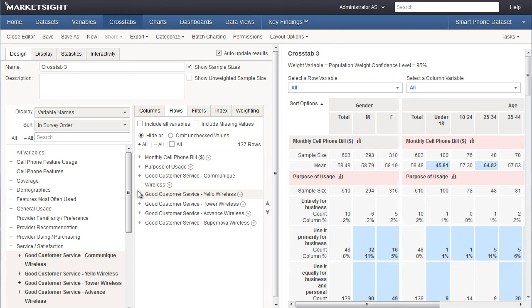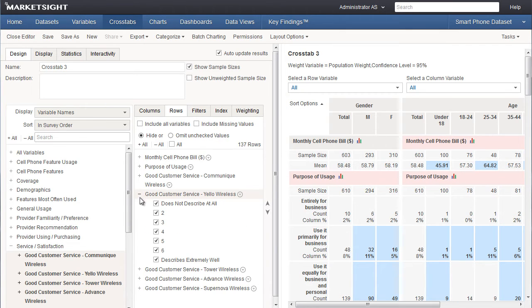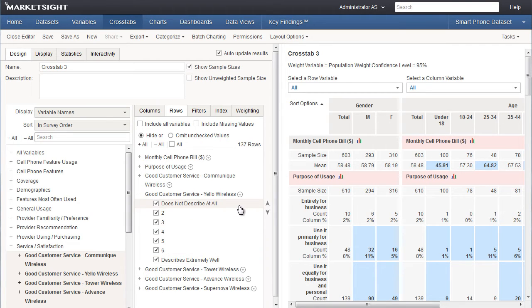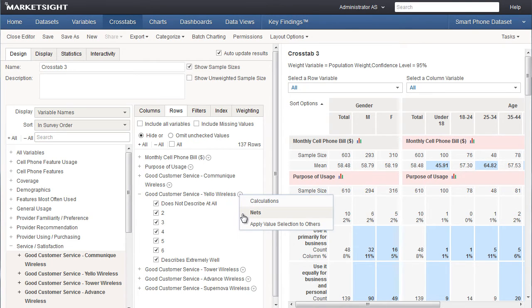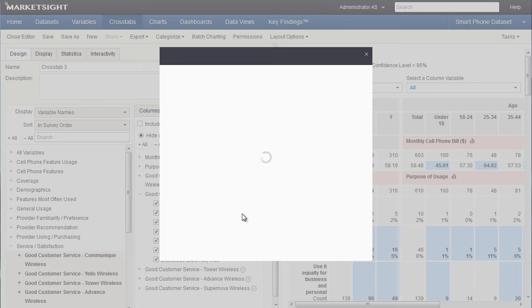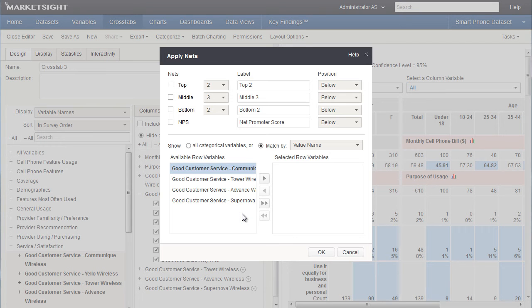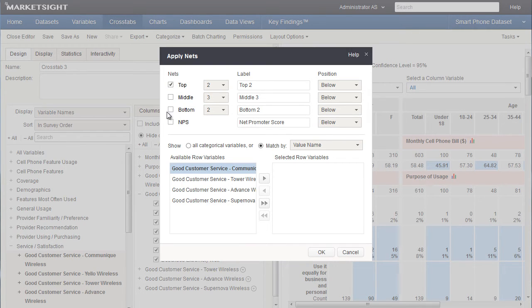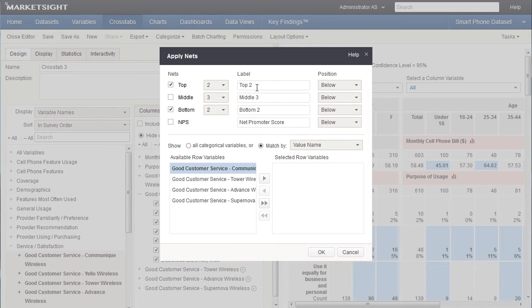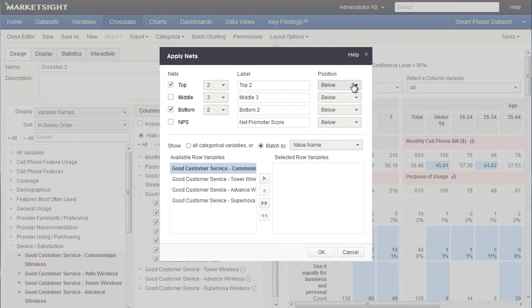The good customer service questions are rating scale questions as we can see by expanding the values. For this question, let's create a top two and bottom two values and then calculate the net promoter score. We do that on the Nets window, also accessible from this drop-down. To define my nets, all I need to do is check this box for the top two and this box for the bottom two. The default for nets is two values, so I don't need to change that. And the labels are defined automatically, though they can be edited. These new values will be placed below the existing values in the crosstab.